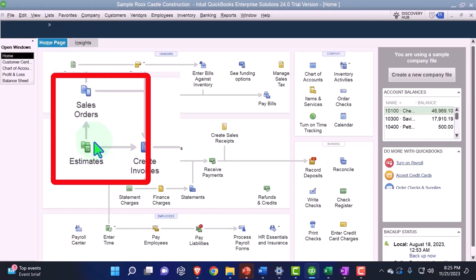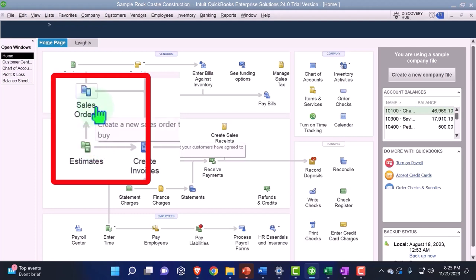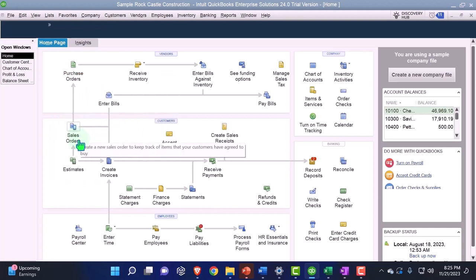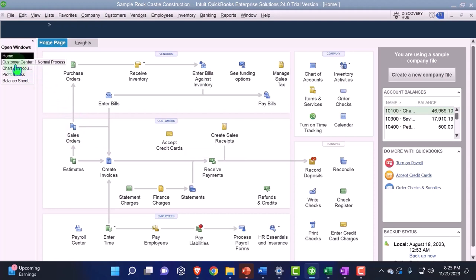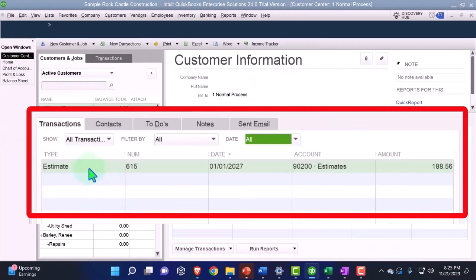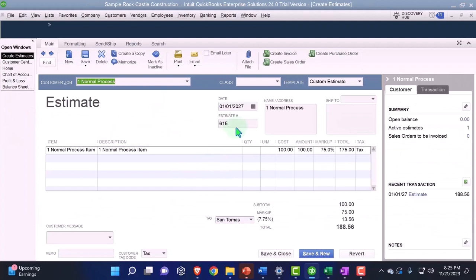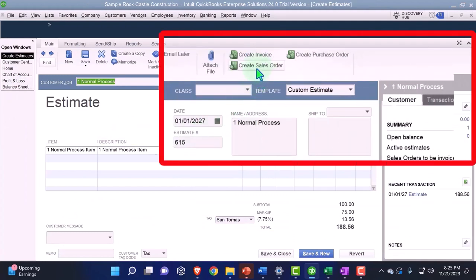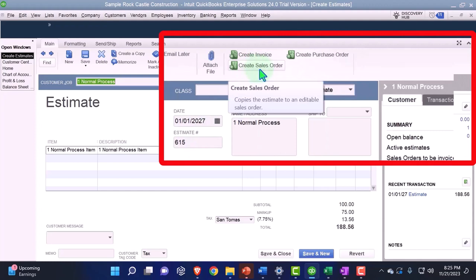There are many estimates, many of which are not accepted, so you can distinguish the ones that have not been accepted from the ones that have been accepted. You could just open up the sales order and type in the new customer, but most likely you'd go into the customer center, open up the estimate by double-clicking on it, and then create a sales order directly from the estimate — which is probably the best way to go, because the sales order will be the exact same as the estimate.